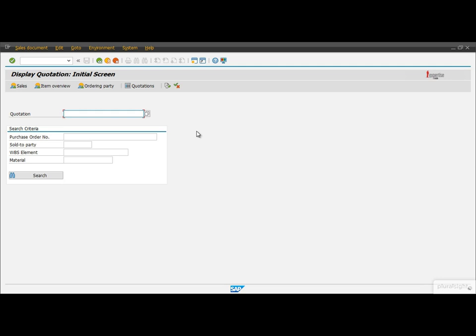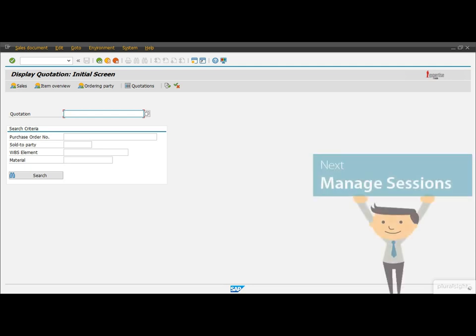Until now we executed only one transaction at a time, but in reality we often execute multiple transactions at the same time. This is what I want to share with you next time.